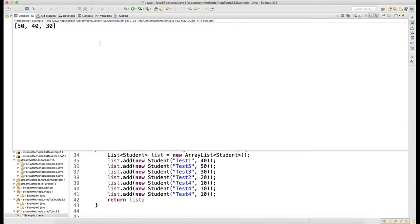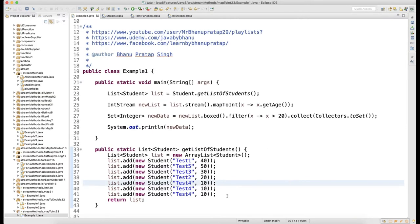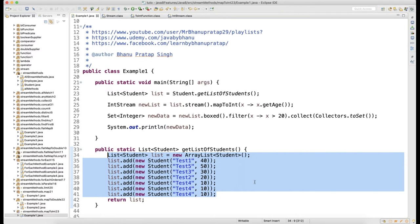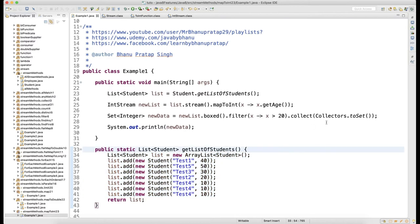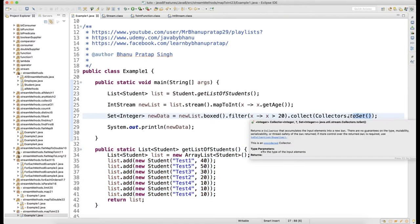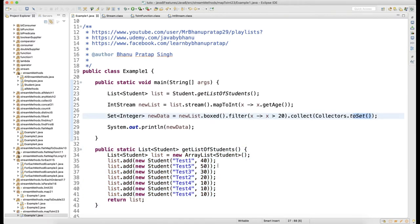You can see 40, 50, 40, 30. It was unique data which was greater than 20 - 30, 40, and 50.